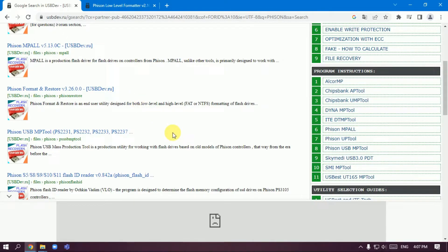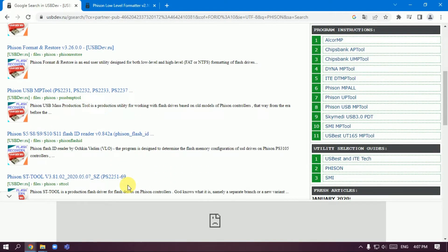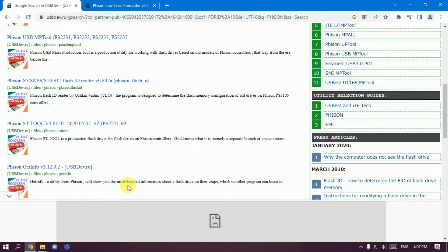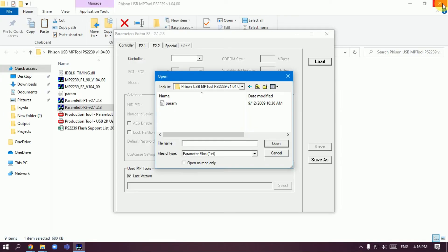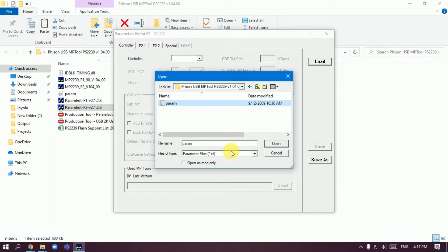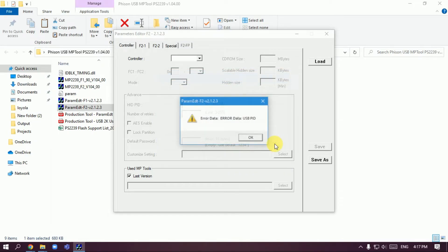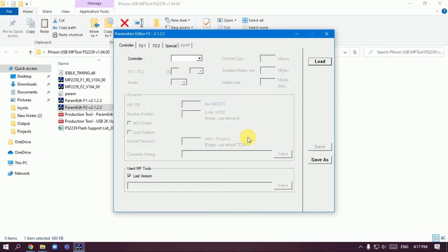The MP tool is PS2231, PS2232, PS2237. Download this. After download, open the config file and load the data.